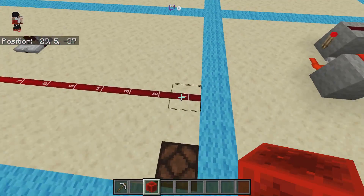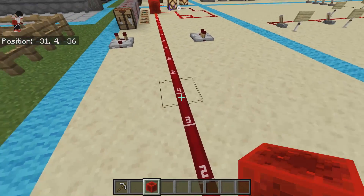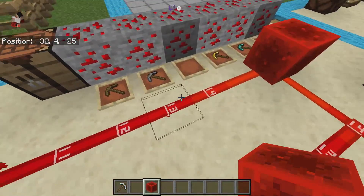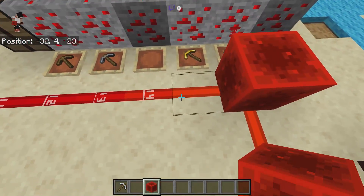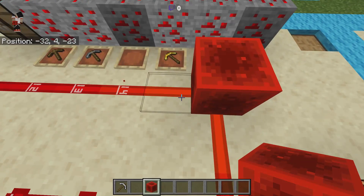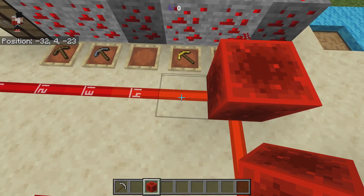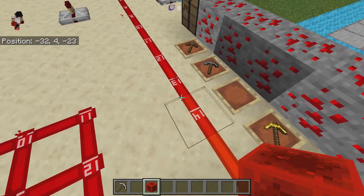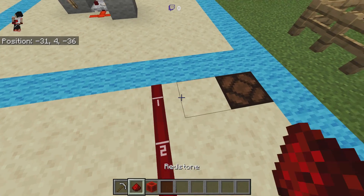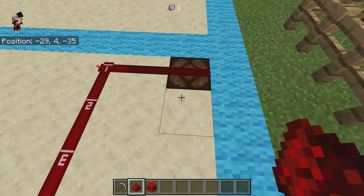I have a texture pack — you can find a link to it in the description below — that is incredibly helpful for understanding what your redstone is doing. Here we have our powered block, and you can see this is number 15, and then we go 14, 13, and so on down to 1.